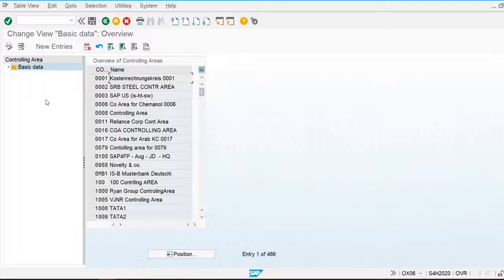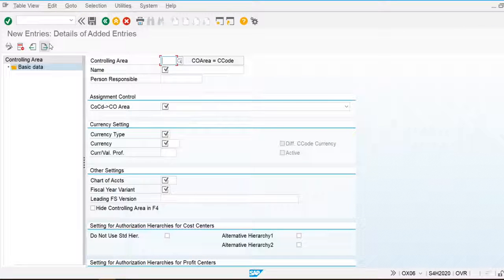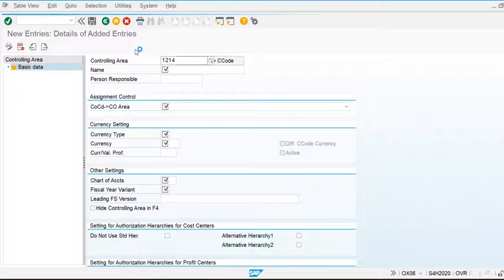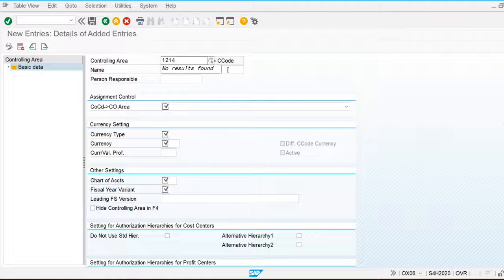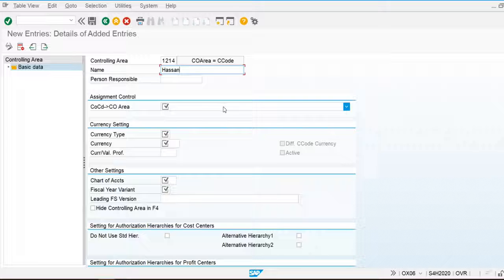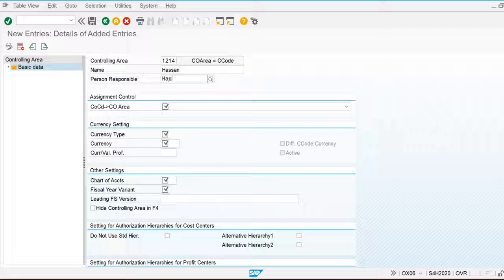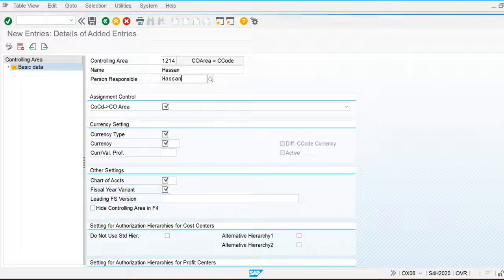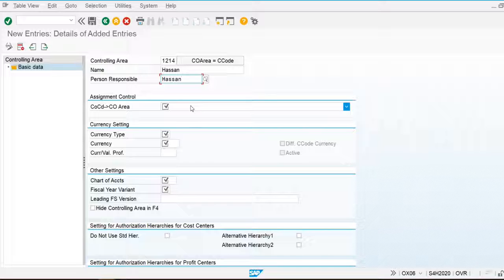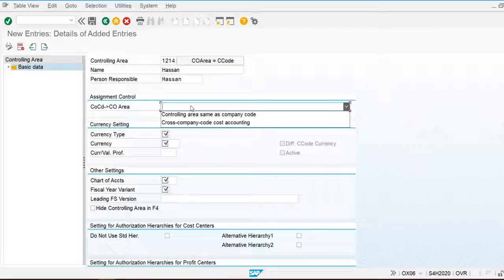I am going to create a controlling area for my company. The controlling area ID is 1214 and the name is 'My Son.' I am also responsible for this controlling area. In the Assignment Control, we have two options available: one is 'Controlling Area Same as Company Code,' and another is 'Cross Company Code Cost Accounting.'